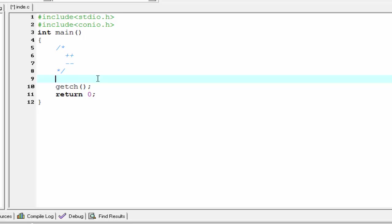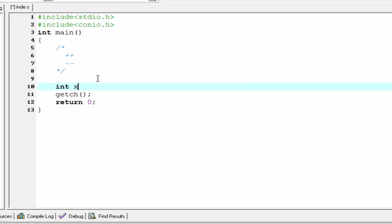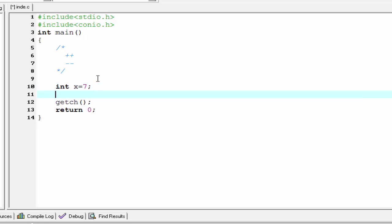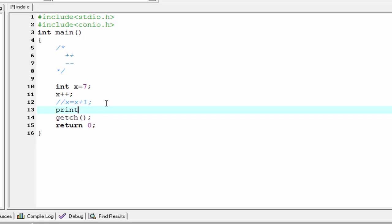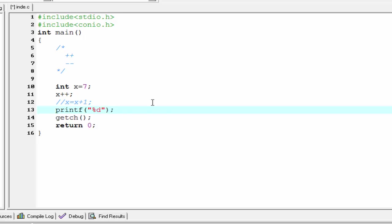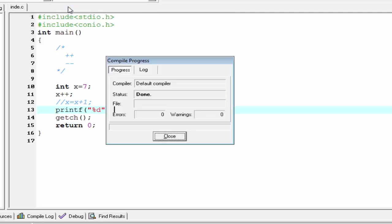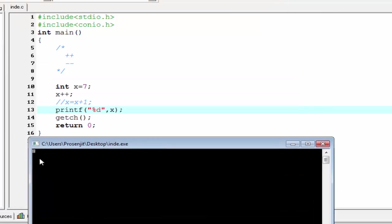First, declare an integer type variable: int x, and assign a value to it — x equal to seven. Now we increment the value of seven, that is x plus plus. We can write this statement x plus plus in the form of x equal to x plus one. These two statements provide the same meaning — they are equivalent. Now we print the value of x: printf percent d comma x. Compile it and run it — output is eight. First we assign x equal to seven and then we increment x by one, so the output is eight.